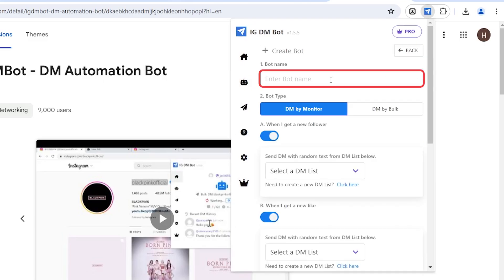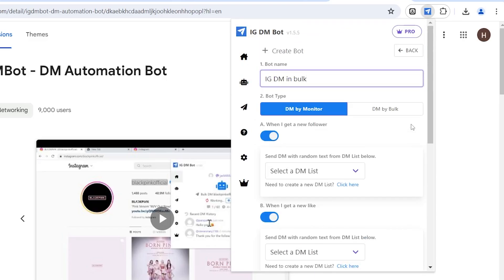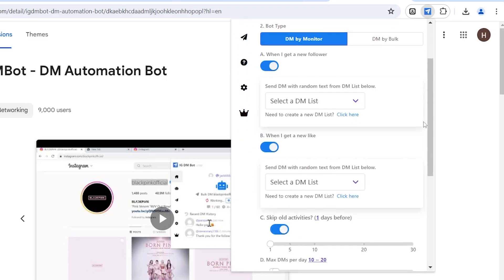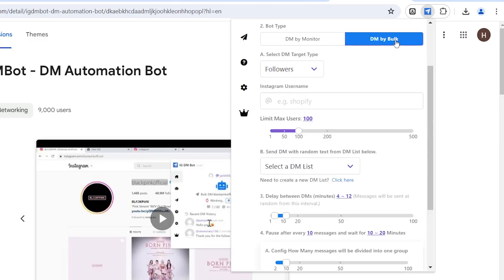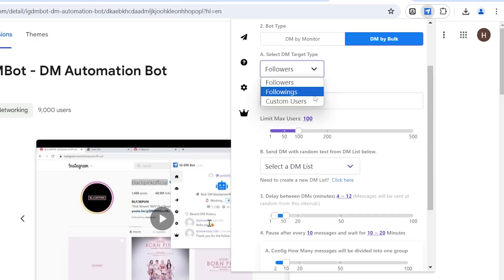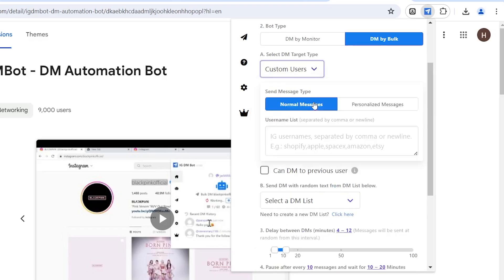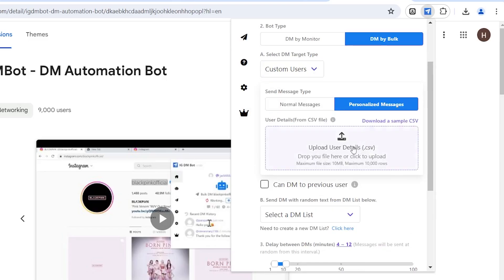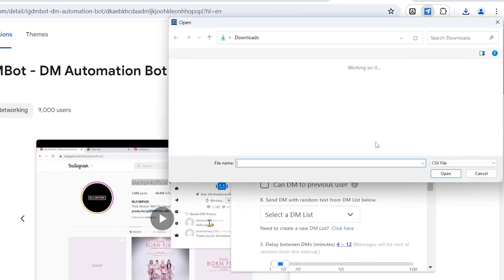HideMyAcc will name it first, then choose the messaging type. If you choose DM by monitor, it will send messages according to the preset settings of the tool, such as when someone follows, likes a post, etc. The second option is to send bulk messages based on your choice of sending to followers, following, or specific users. If you choose specific usernames, you can manually enter the usernames or upload the previously saved CSV file.